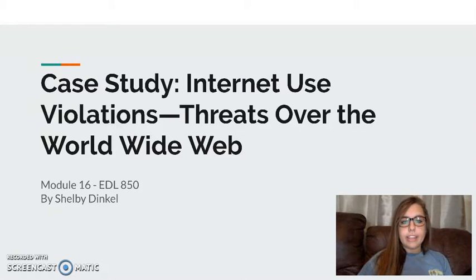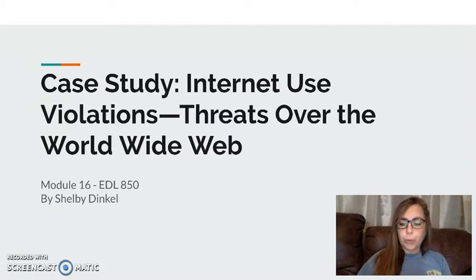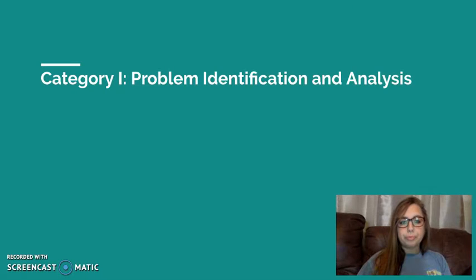Hello, this is my case study: internet use violations — threats over the World Wide Web.